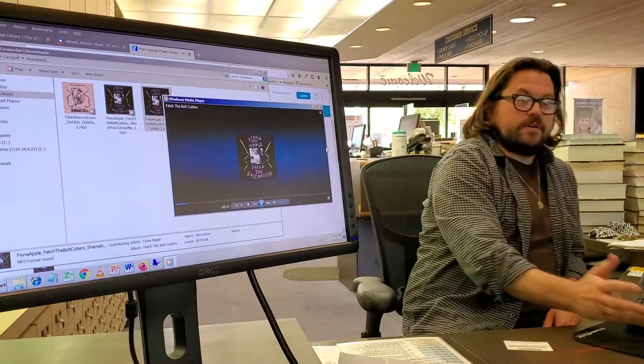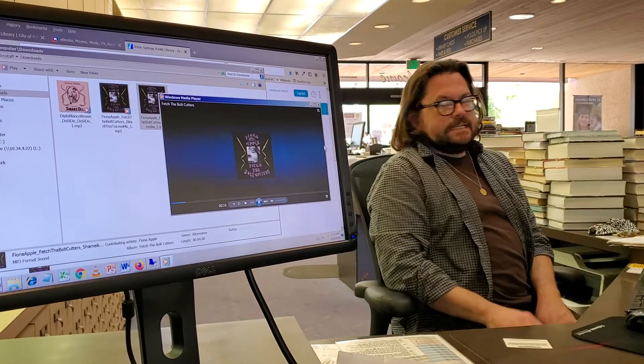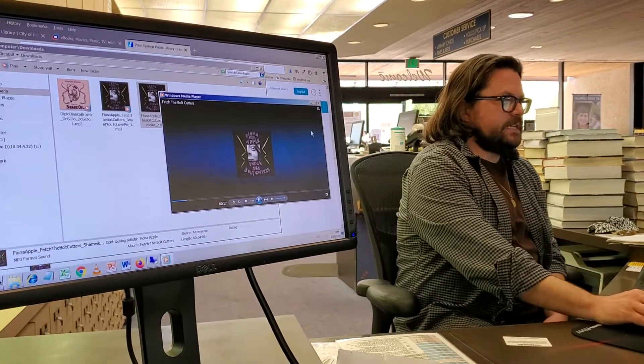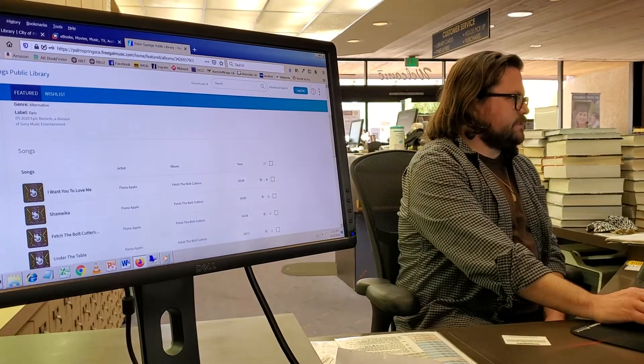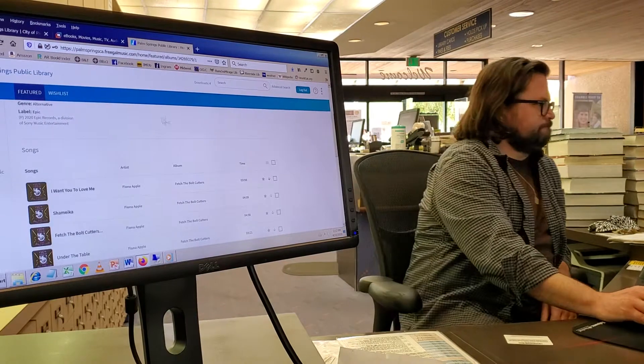Also, there is a Freegal app, and you can download the Freegal app and access your music there.